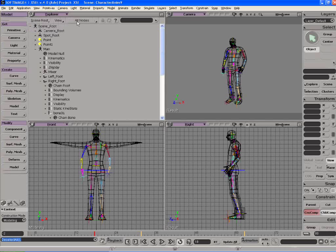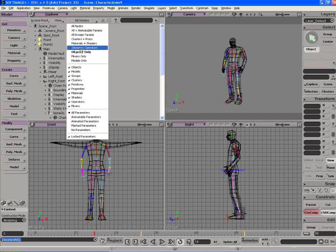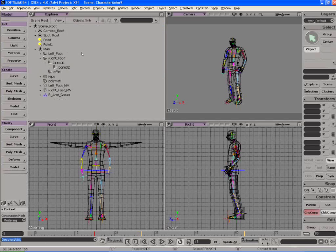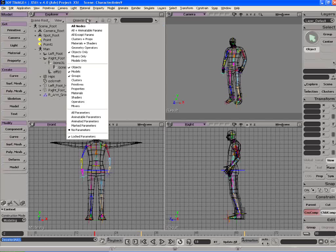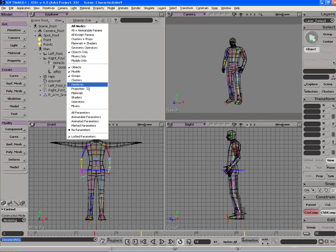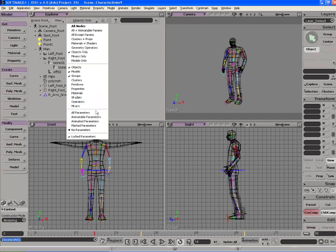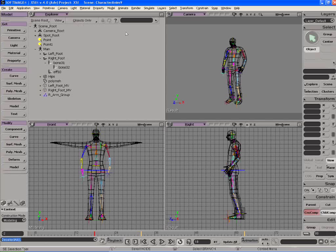You can also show only objects if you want to look at objects. You can show particular primitives or properties, pages, or you can show only materials. You can show animatable parameters. There's tons of options to display your information.